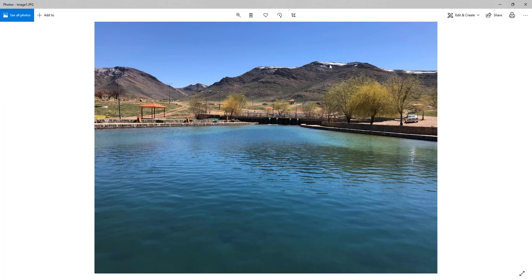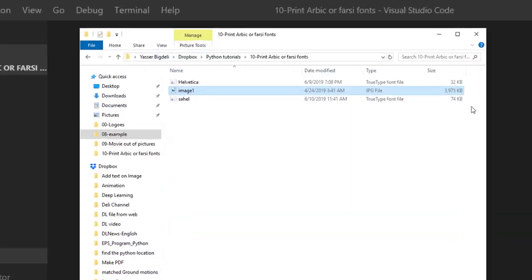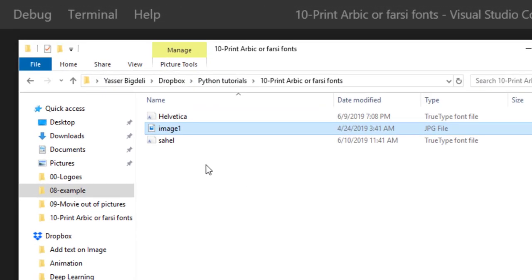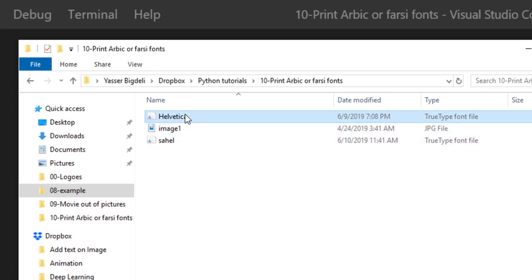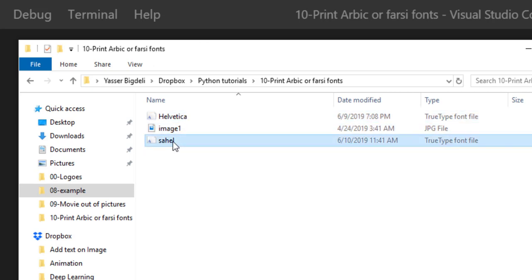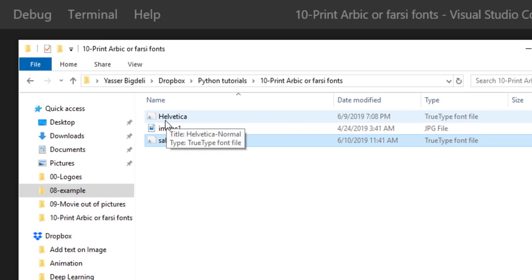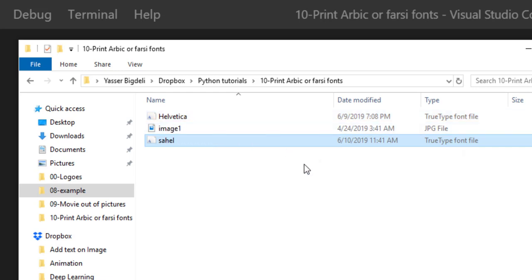We need to have the font files for English and also for Arabic or Farsi. You guys can easily download them, just type the font name and TTF, point TTF which is the format, and then you can easily download from Google. That's it, very easily available.